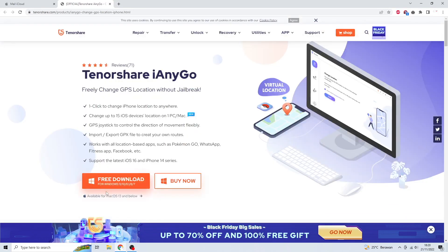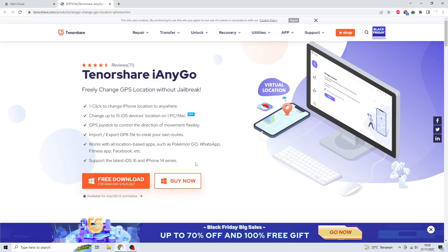Please download Tenorshare iAnyGo on your computer. It is available on Windows and Mac.